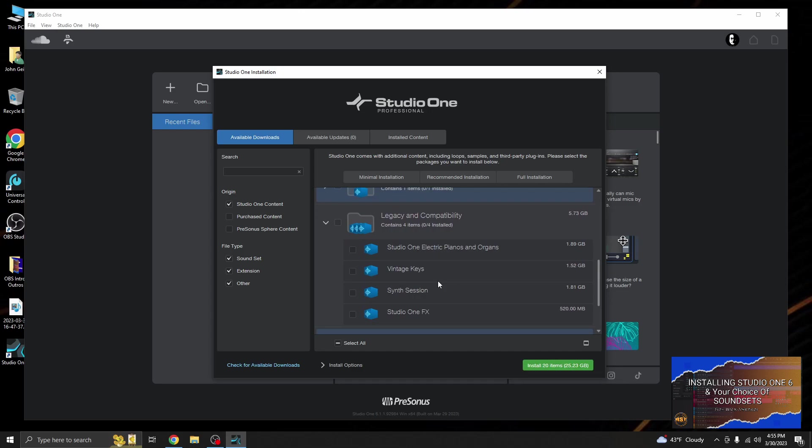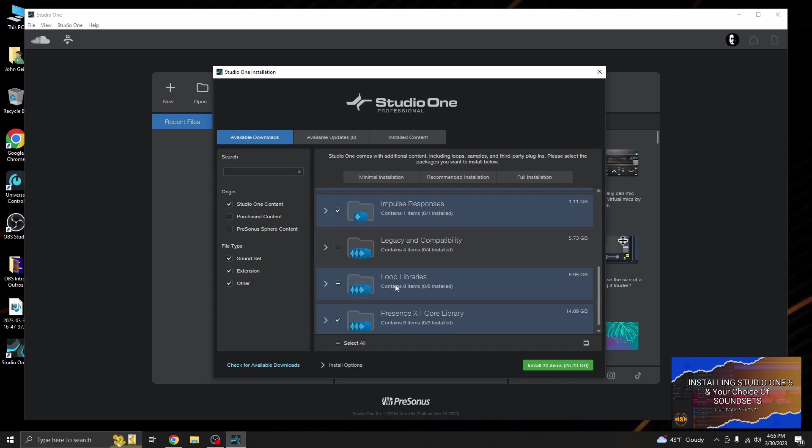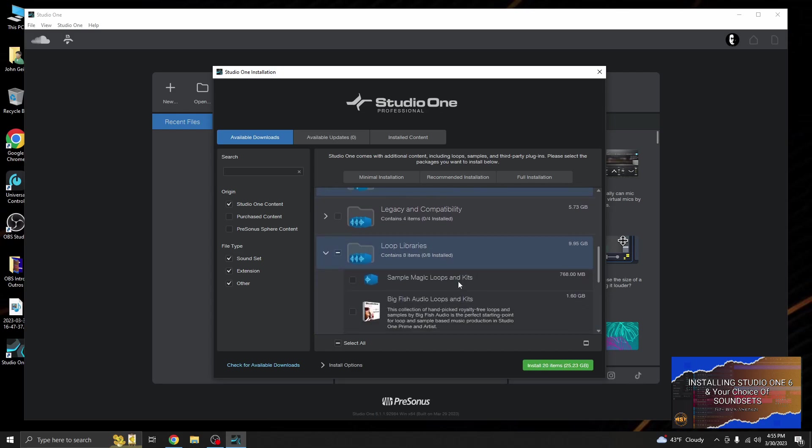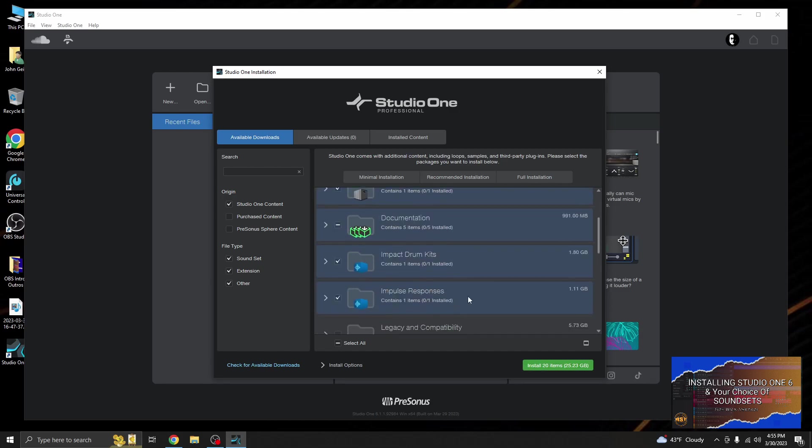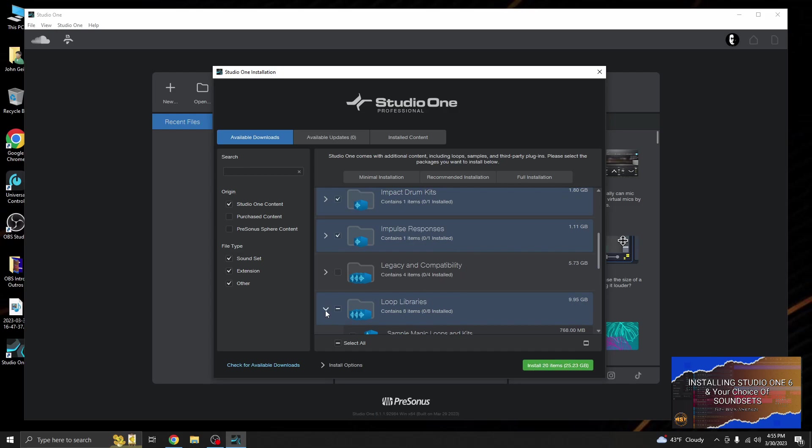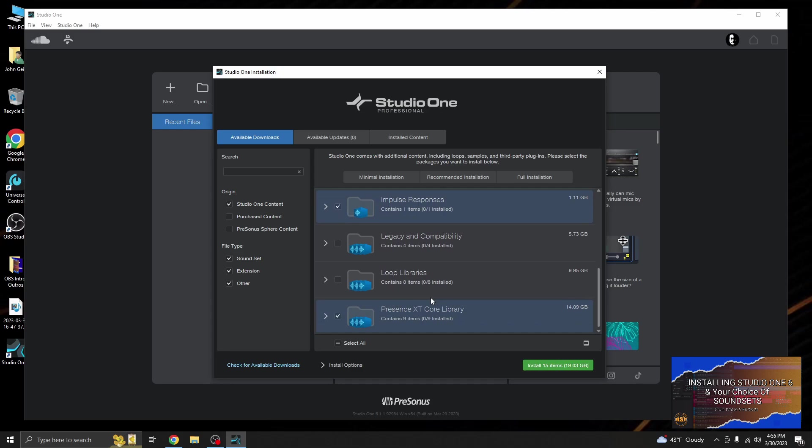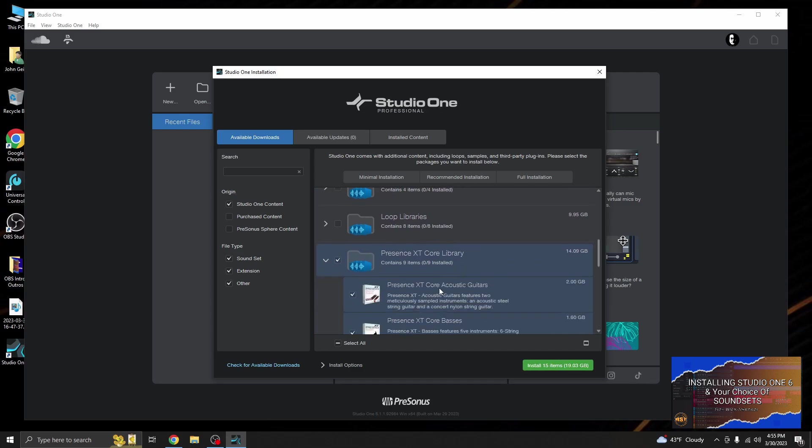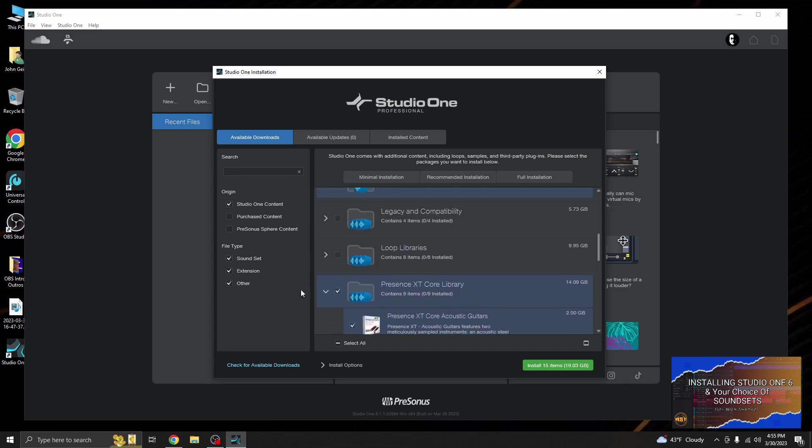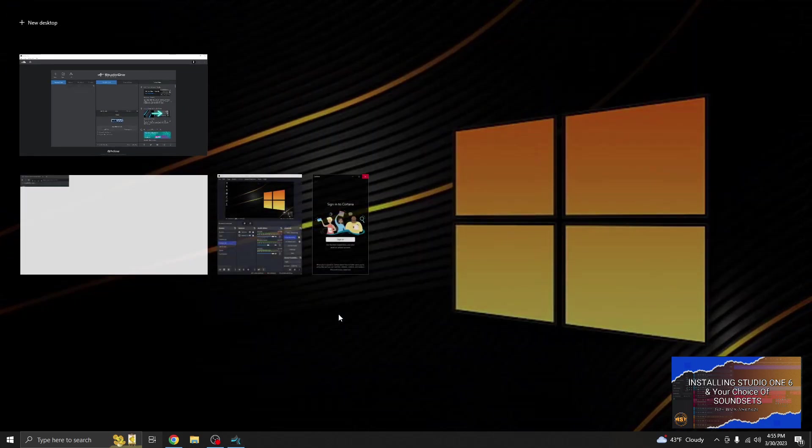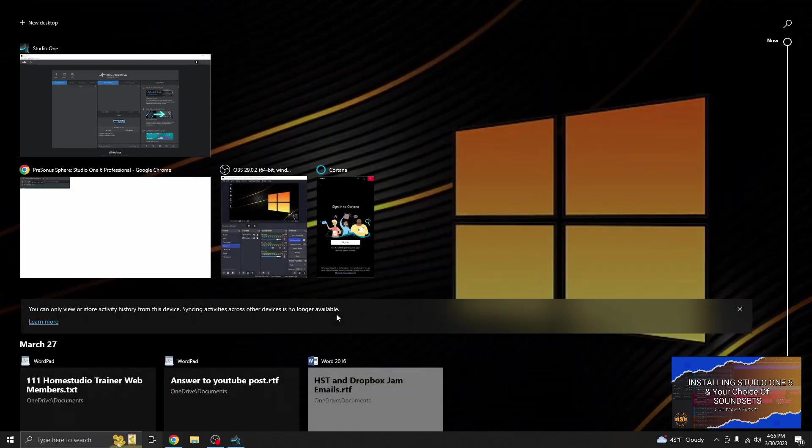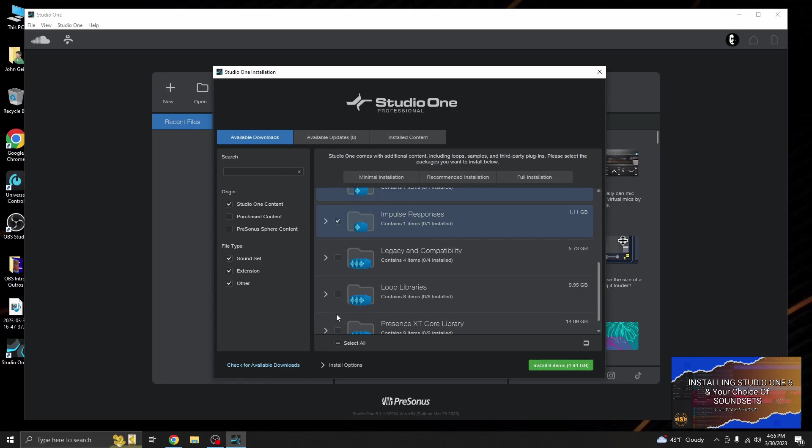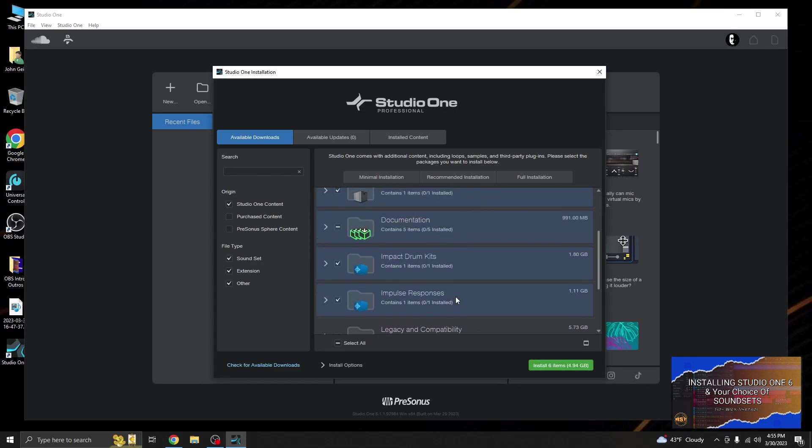Impulse responses, legacy incompatibility, there's a bunch of stuff here but we're not going to install that right now. Loop libraries, we are not going to install any of that right now. And the core libraries, take that checkmark out. Okay, install six items.